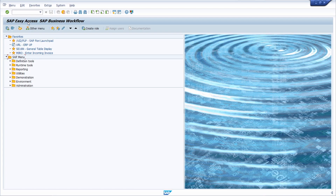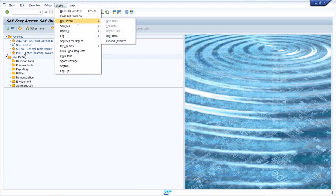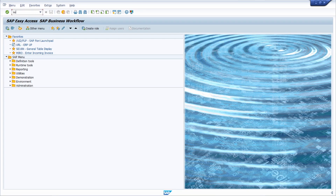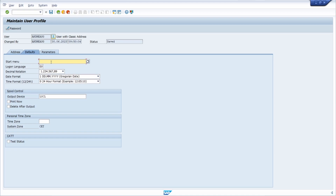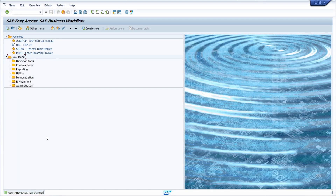You can define your own start menu within the user profile. Go to System, then User Profile, then User Data — or use transaction code SU3. In the Defaults tab, you can maintain or set up your start menu. Enter SWLD and hit Ctrl+S or the Save button to save this setting.